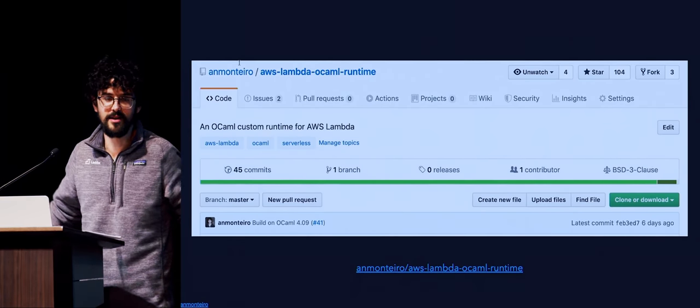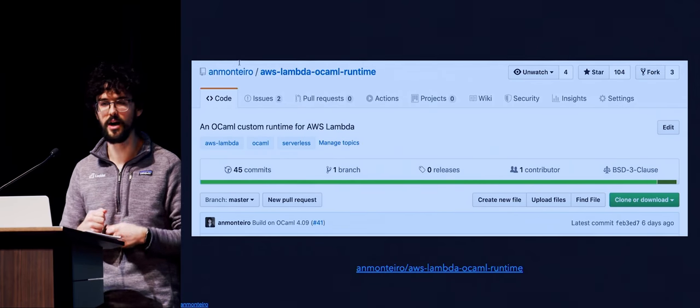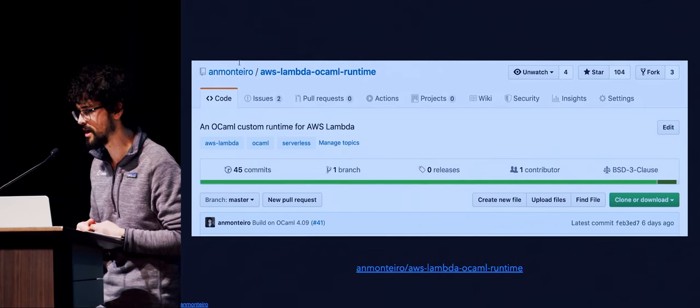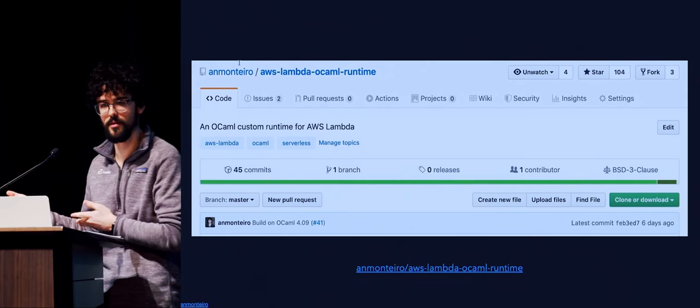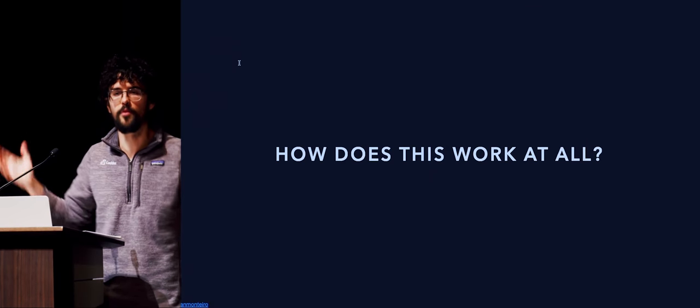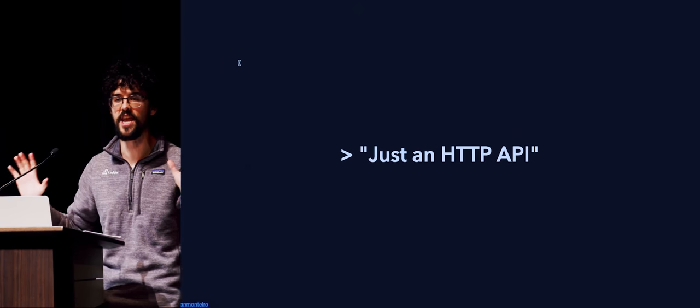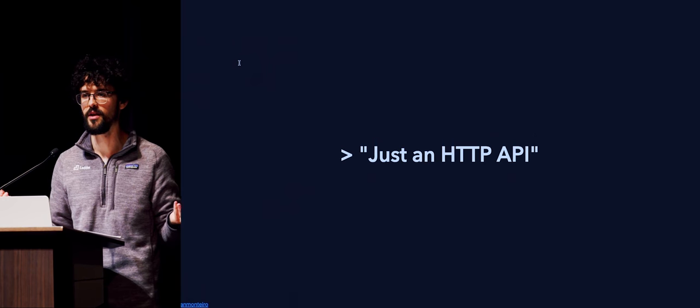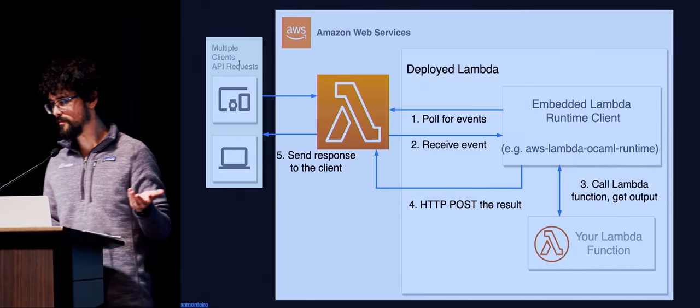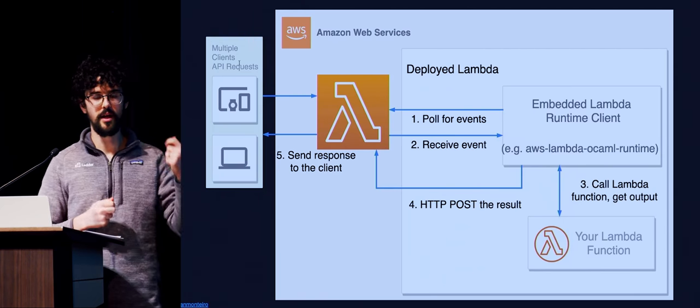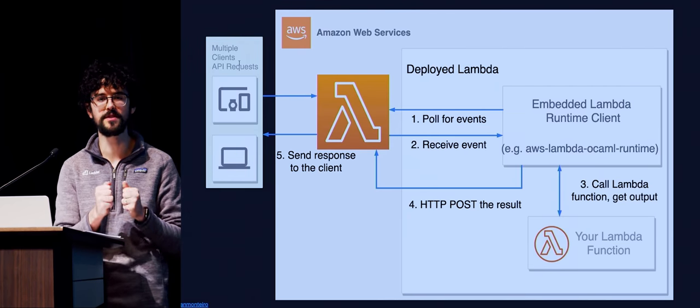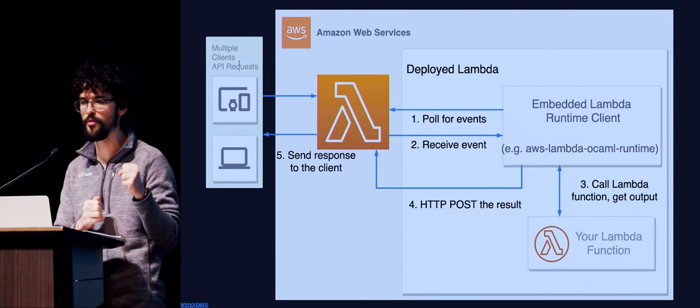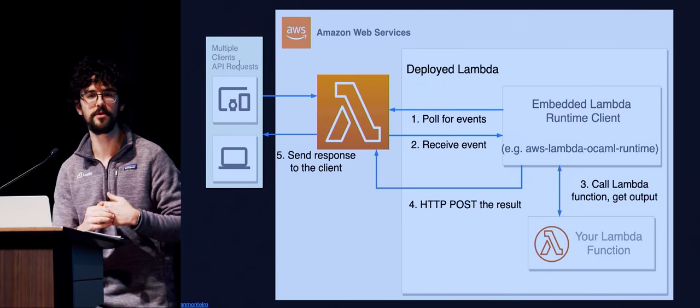I built something. I went in. I looked at the reference implementation that they released. At the time, I think they released the Rust implementation. I looked at the docs. It wasn't that hard to build. And I'll tell you why. How does this even work at all? What is this? Lambda runtime API is just an HTTP API. We all know how to query HTTP APIs, right?